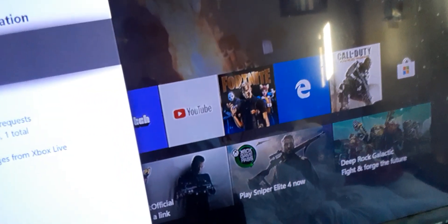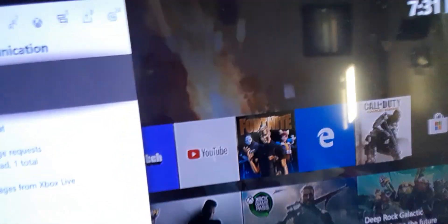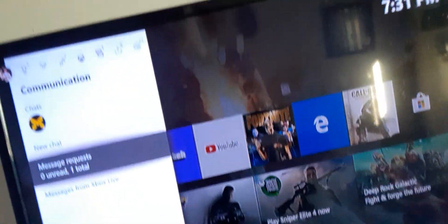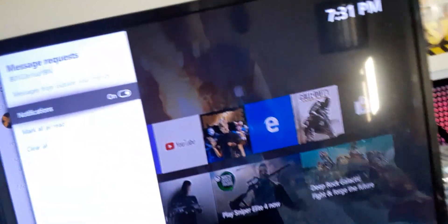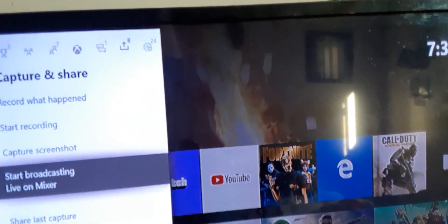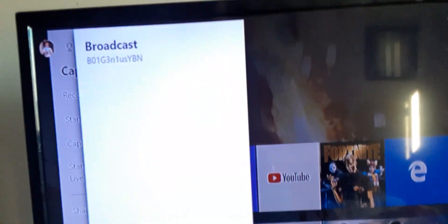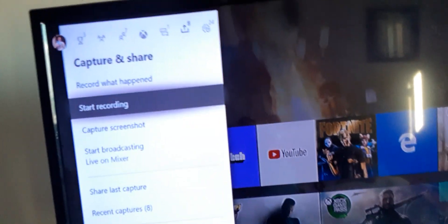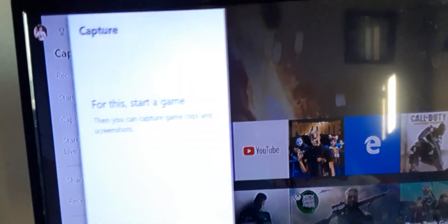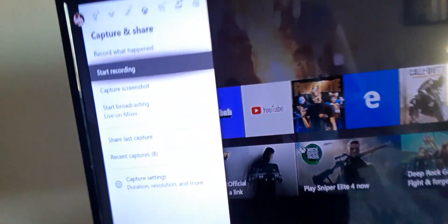Then your messages. You come in here, check all your messages. You know, typical. Then Capture and Share. This is where you can start your live stream, or capture a screenshot from inside a game, or start recording.